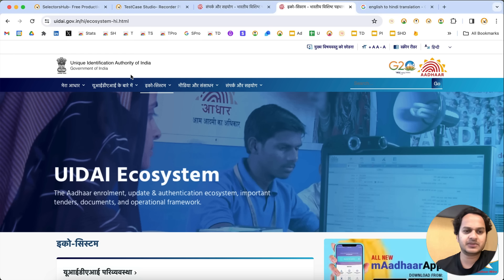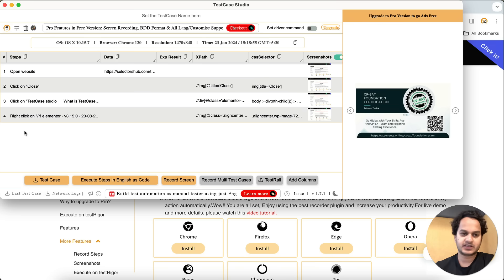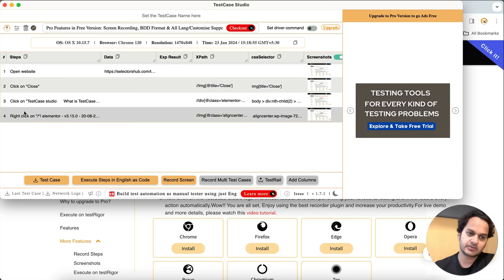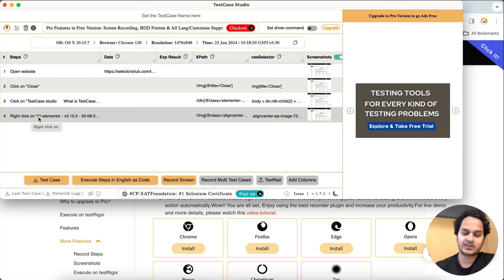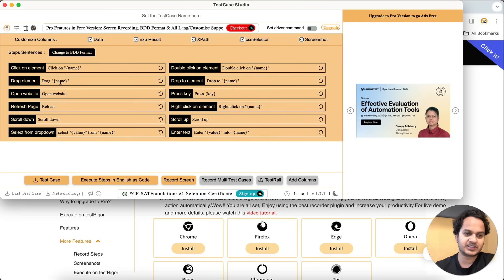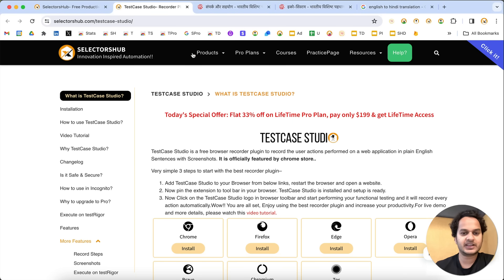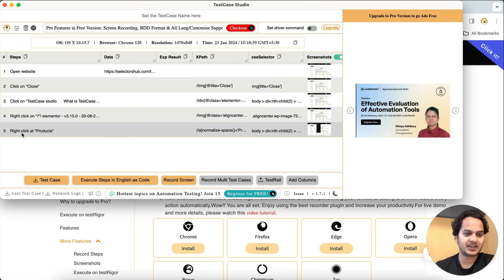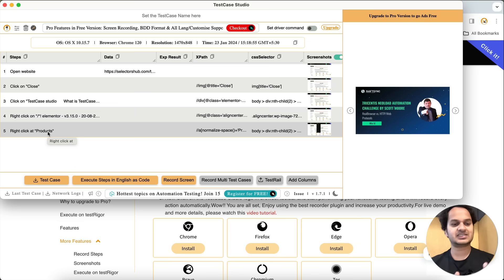Now you can record again in plain English. Also, if you want to customize the English terms — for example, instead of 'click on' you want to say 'click at,' or instead of 'right click on' you want 'right click at' — you can change that here too. Let's say I change it to 'click at.' Go back, perform a right-click, and you'll observe it now records 'right click at.' You can change the terminology and record steps in your own preferred language or phrasing.